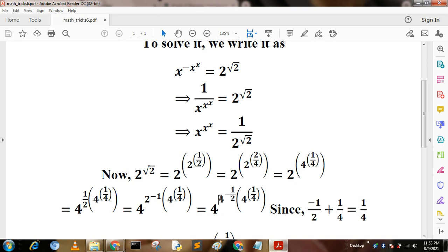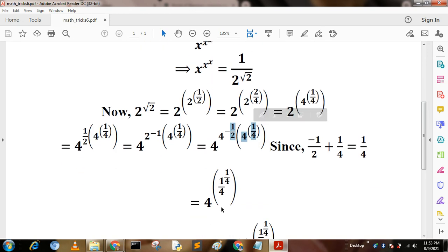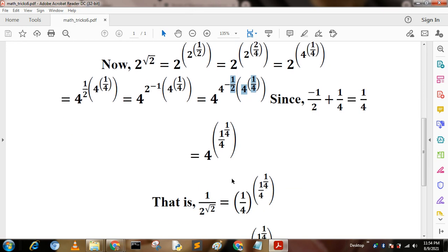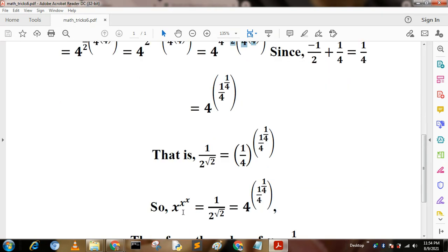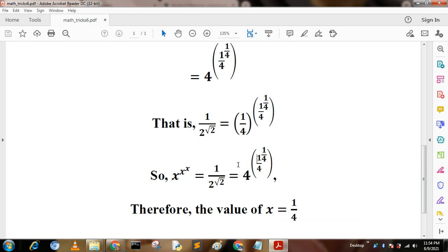Since same-base powers are added, that is negative one half plus one quarter equals one quarter, we get 4 to the power 1 by 4 to the power 1 by 4. So 1 by 2 root 2 equals 1 by 4 to the power 1 by 4 to the power 1 by 4. This matches the sequence x to the power x to the power x, so the value of x becomes 1 by 4. Thank you very much.